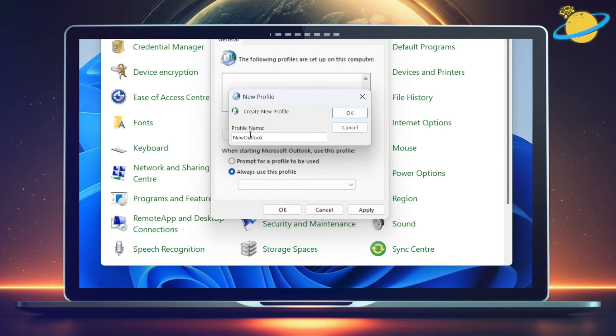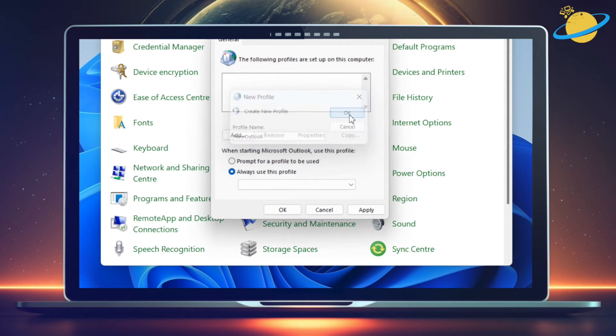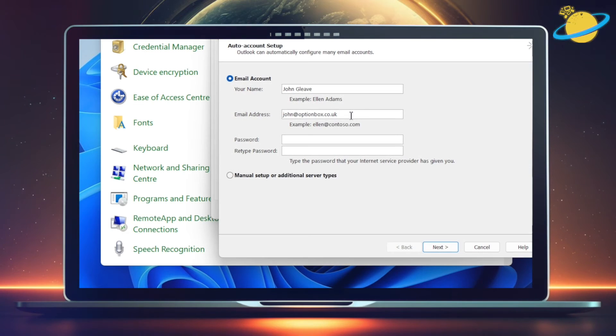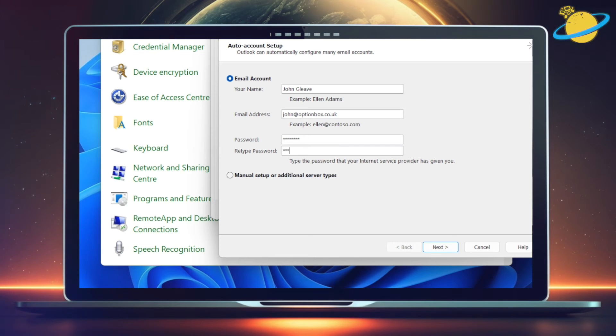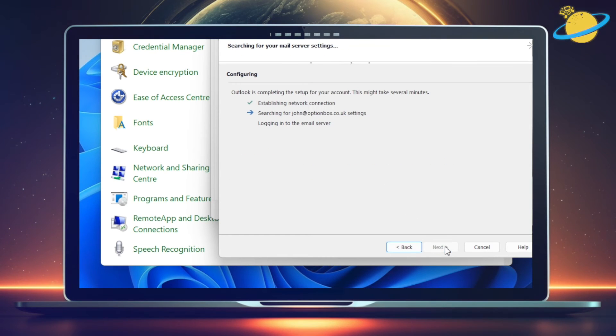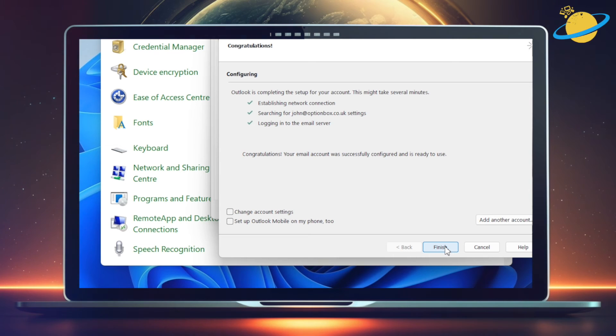When you're done, hit OK. Next, enter your account details. Then hit Next. And when the account has been created, hit Finish.